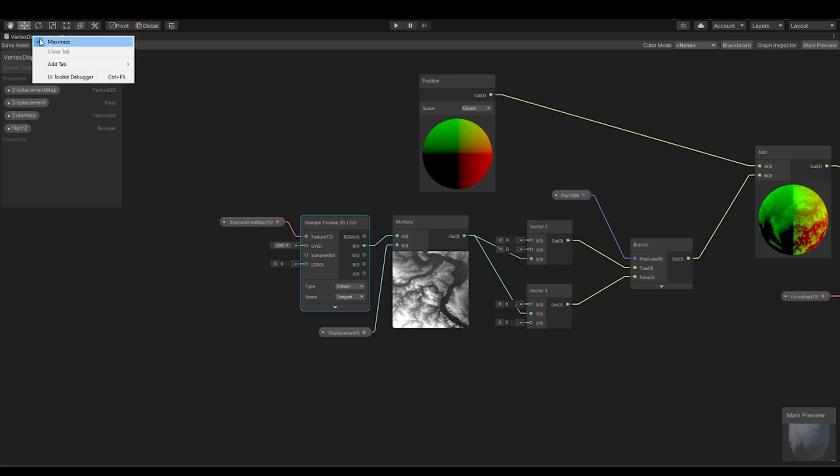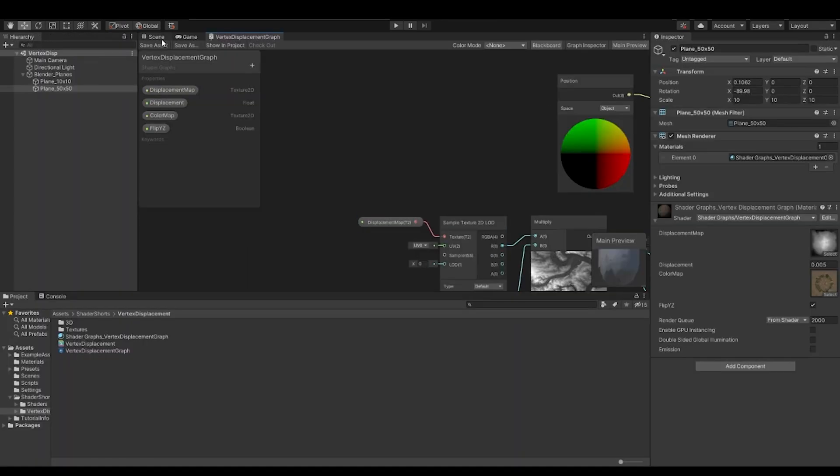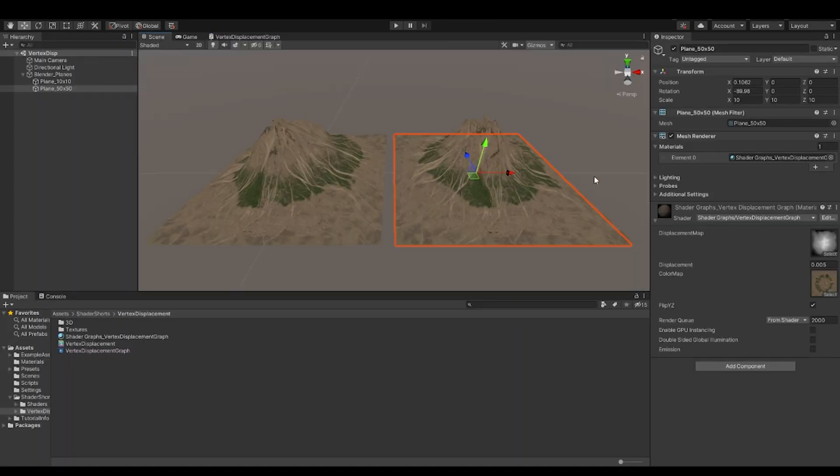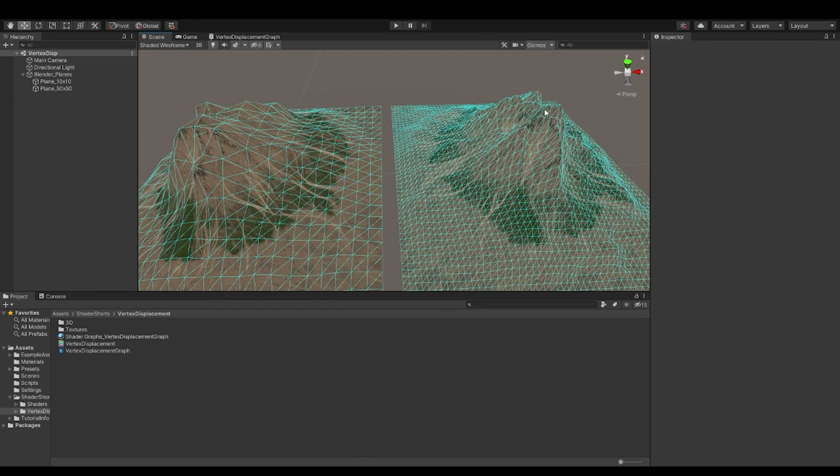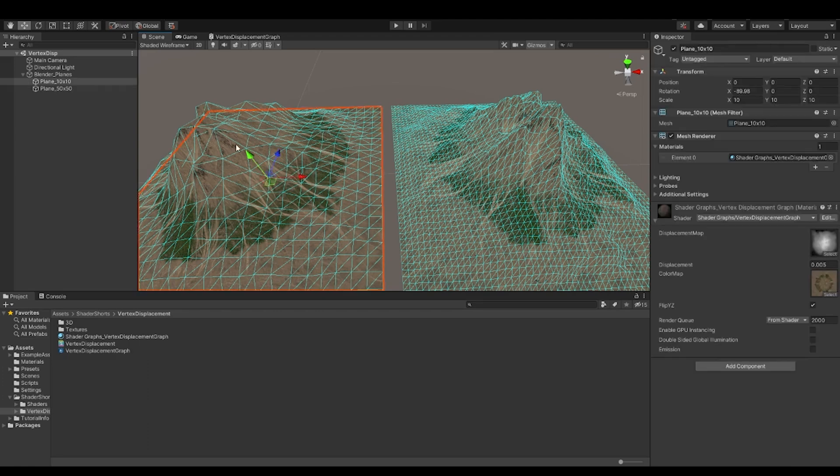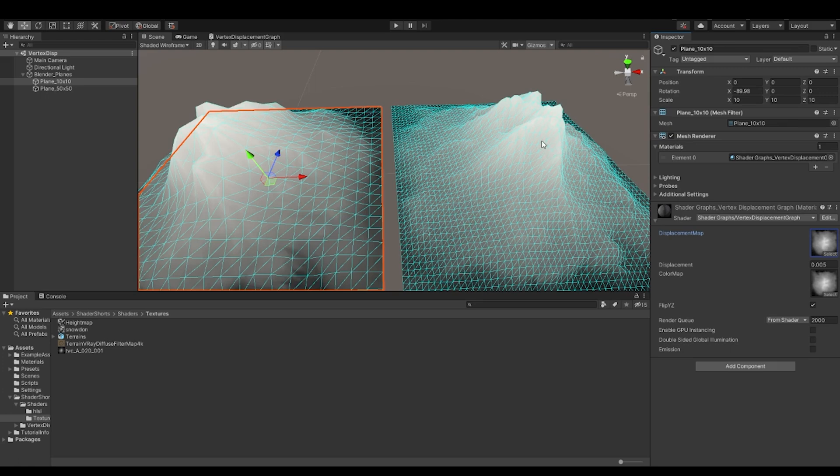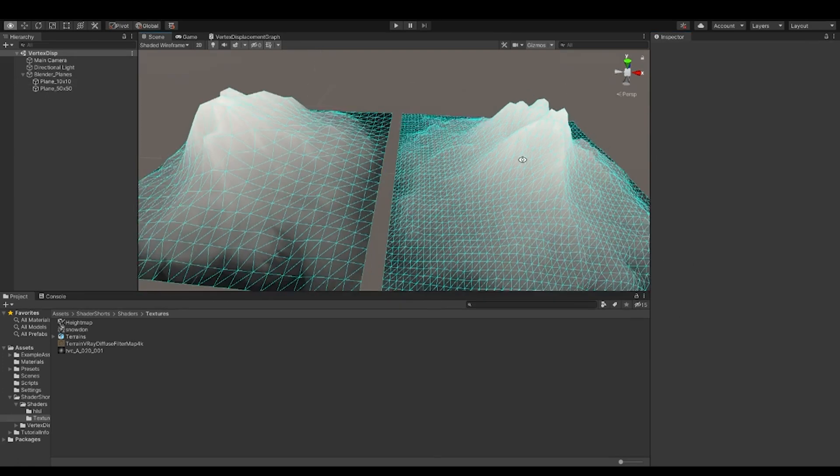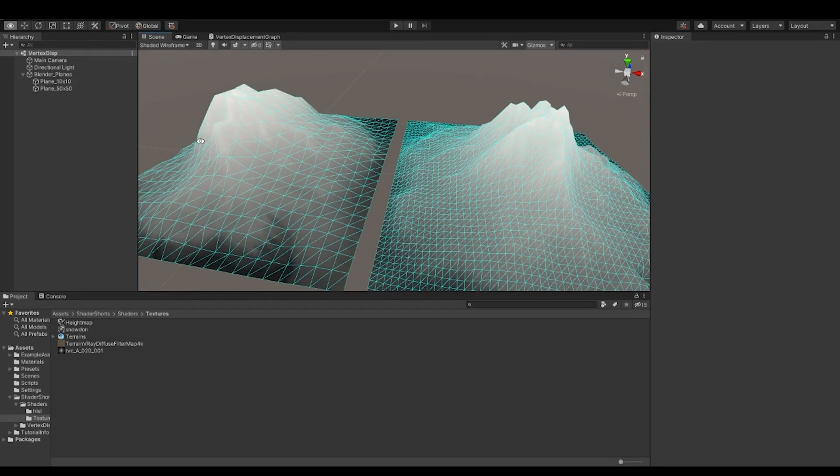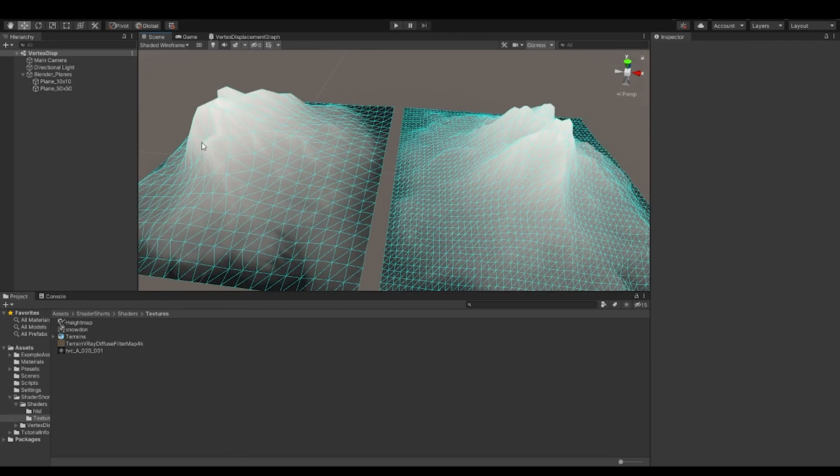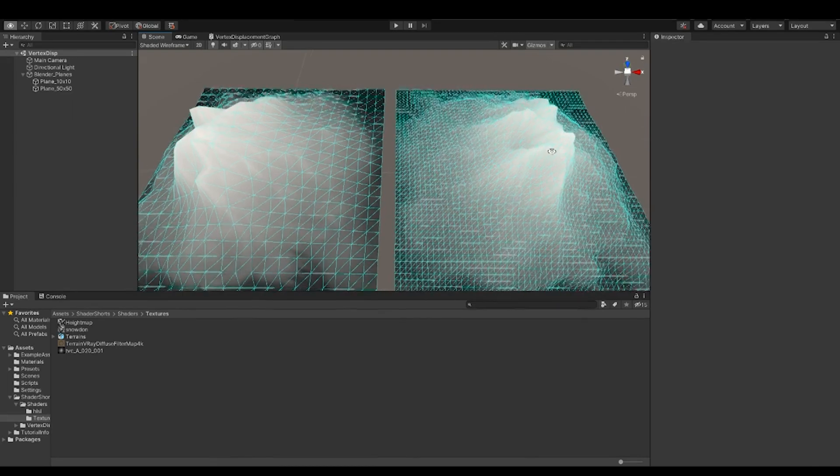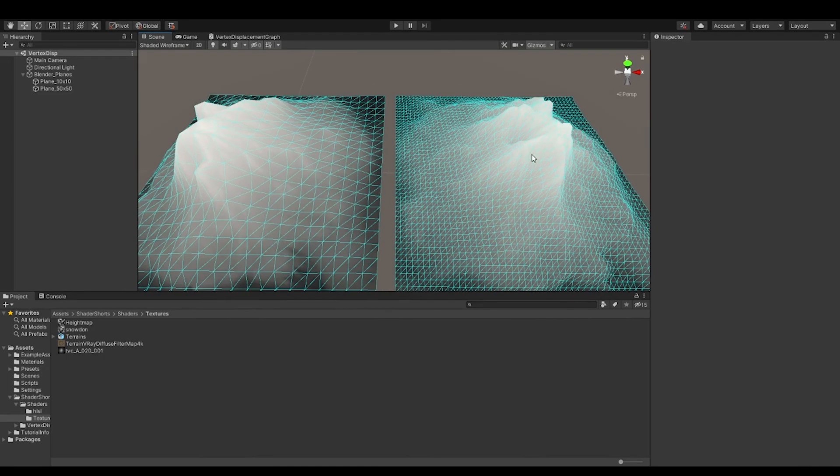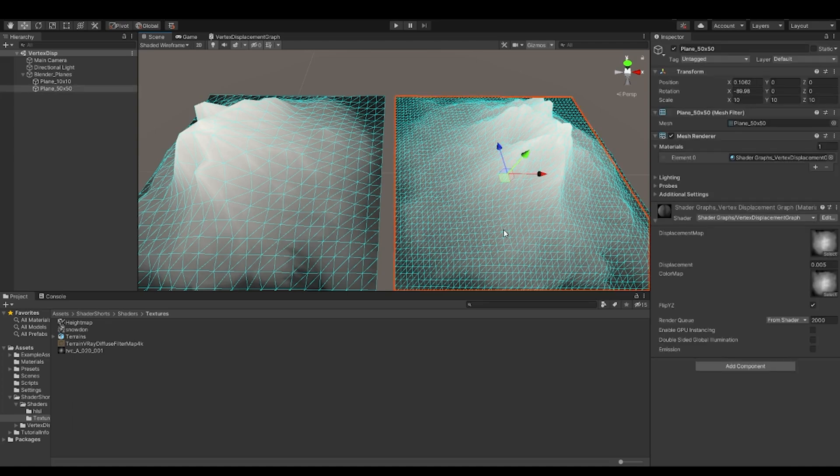And that is a major reason why this object that has more density will have more detail than the object which has less density because these vertices, now I'll just plug in this map right here. So if you see the amount of data that is being read is more when the vertex or the mesh density is higher.